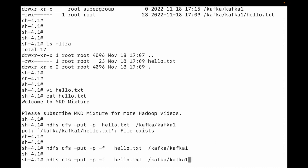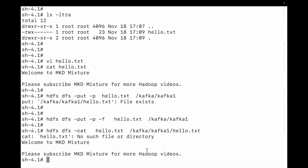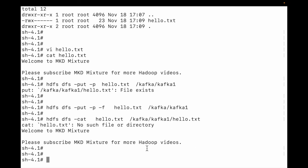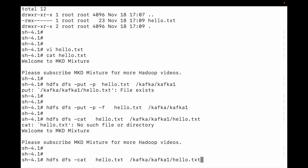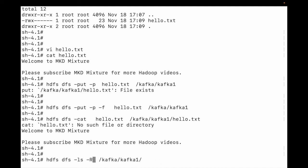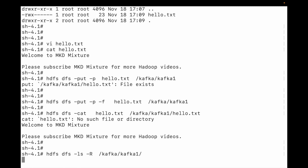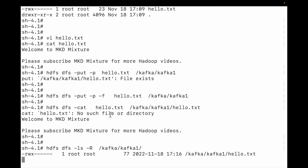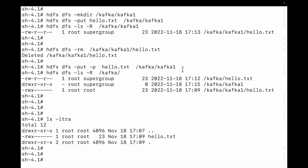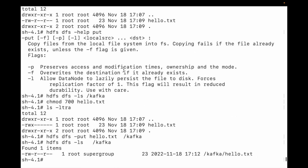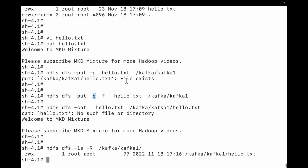The file is uploaded. Let me read the contents — you can see 'Please subscribe MKD Mixture for more videos.' If you also want to preserve permissions and ownership when overwriting, you can combine both flags. So: if you want to overwrite an existing file, use -f; if you want to preserve permissions and ownership, use -p.